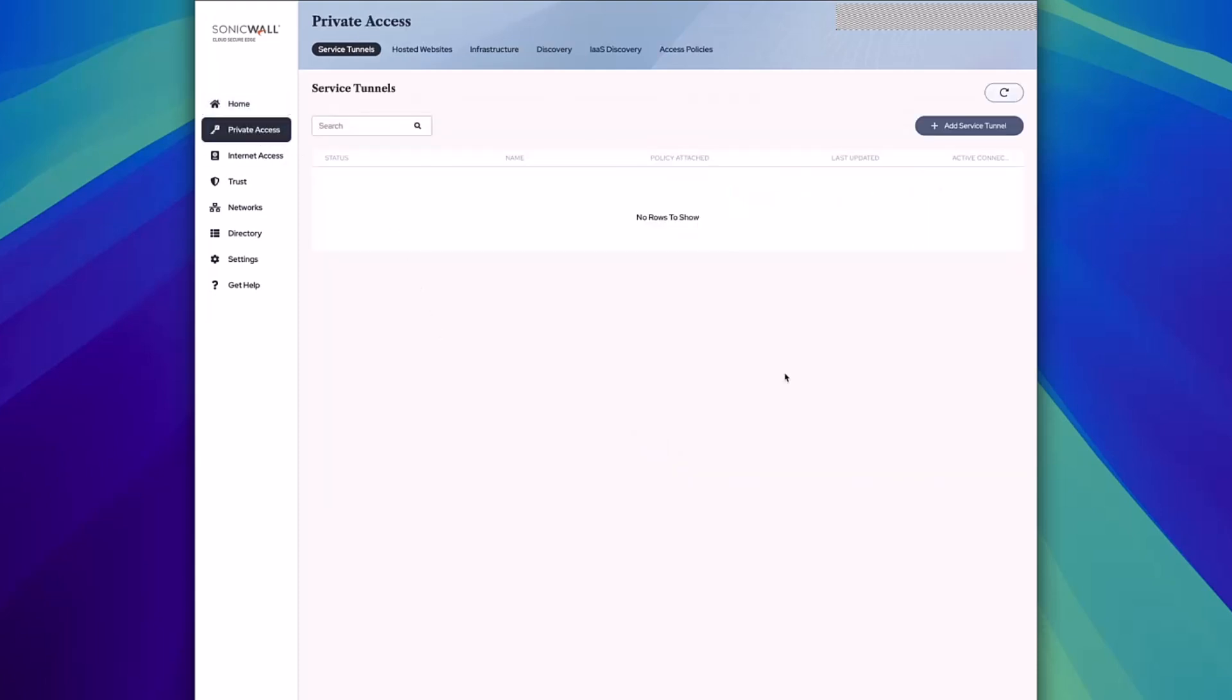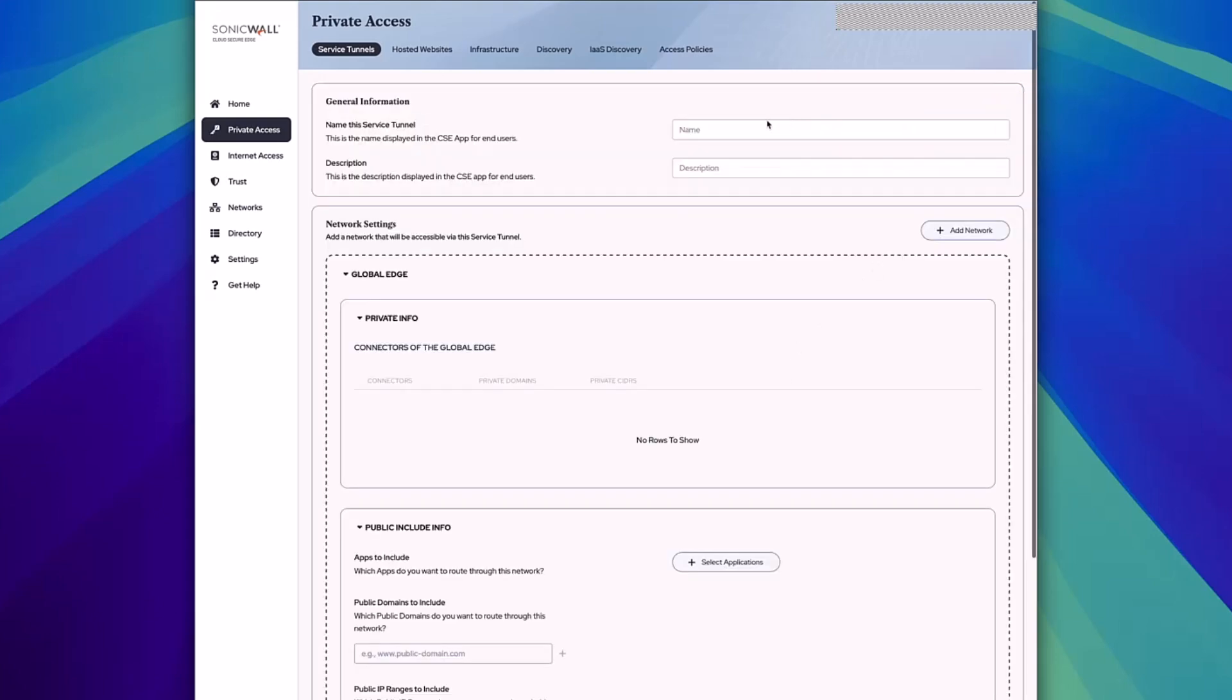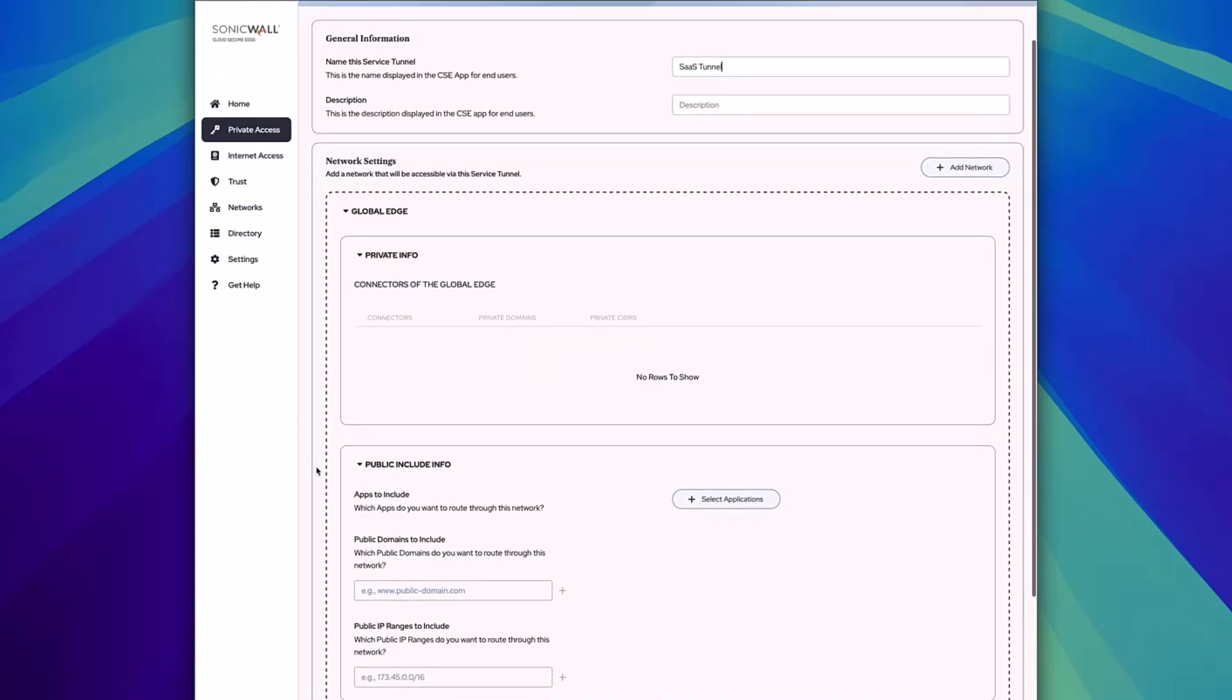Please refer to the SonicWall Cloud Secure Edge documentation for an updated list of the IP addresses of the CSE Global Edge to provide to your SaaS app for restrictions. After that, click on Add Service Tunnel and provide it with a name so you know what service tunnel this is referencing.